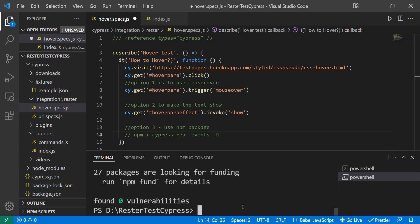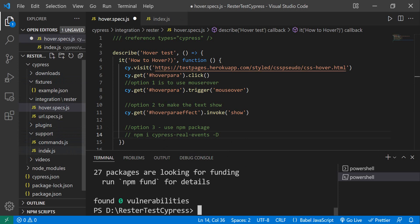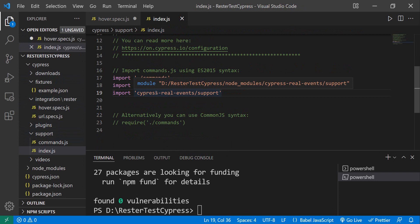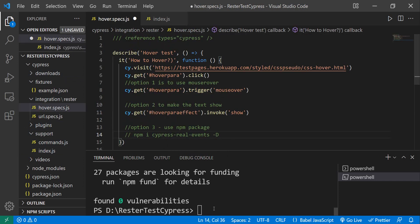For me it's already installed, but it will install it again. So we have it now installed. But before we can use it, we need to do one change in the index.js file, which is here in the support folder. We need to say import cypress-real-events/support. Let me start Cypress again.